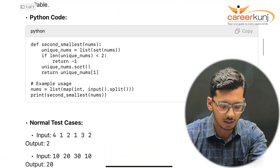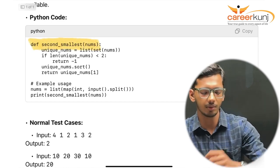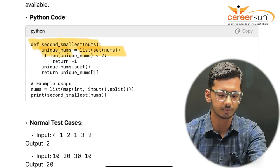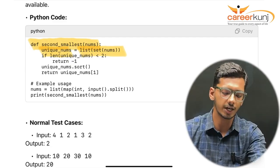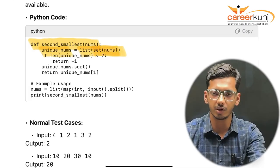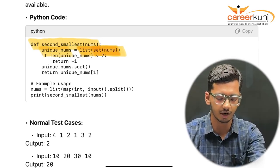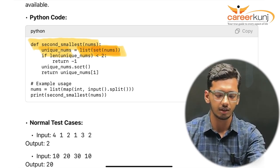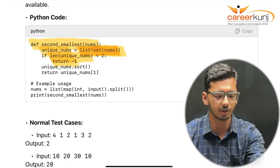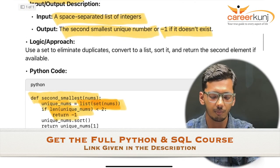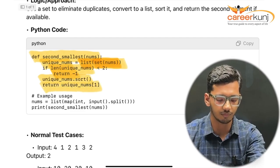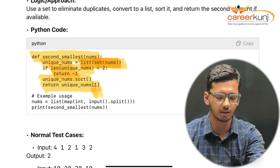In the code, we define 'second_smallest' taking a list. We get 'unique_numbers = list(set(numbers))' — using set automatically eliminates duplicate values. If the length of unique numbers is less than 2, we return minus one. Otherwise, we sort the unique numbers and return the element at index 1, which is the second smallest.